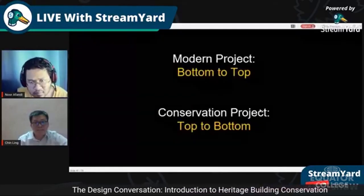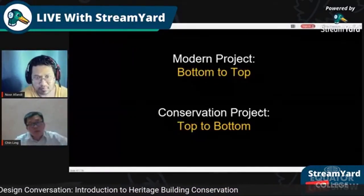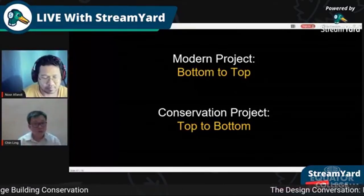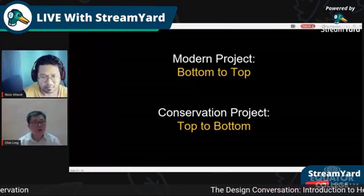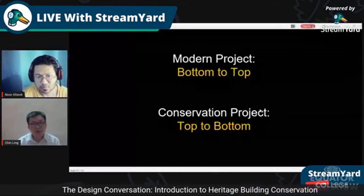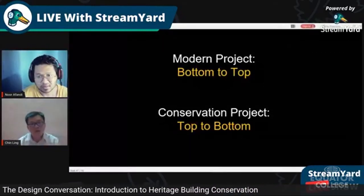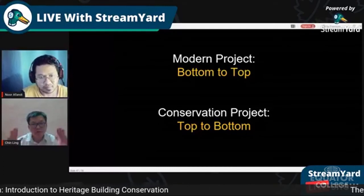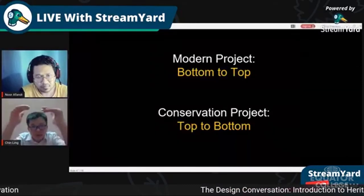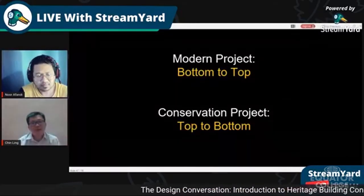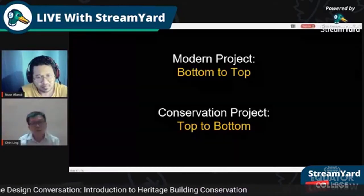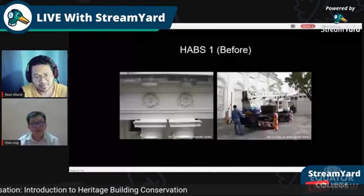Unlike a modern project which is built from bottom to top — foundation, columns, structure, walls, then roof — a conservation project works from top to bottom. You first erect a temporary roof to protect the building, repair the roof first, then work downwards. This is a key difference between a modern construction project and a conservation project.